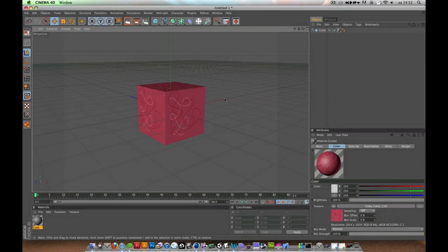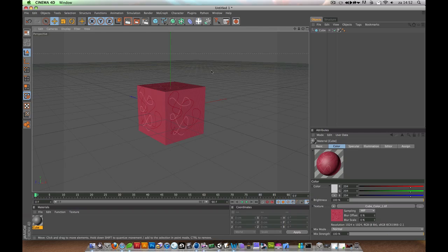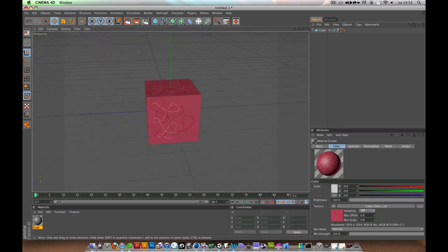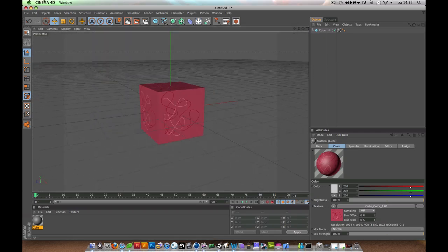Welcome to the first part in this tutorial series showing you how to use BodyPaint 3D in Cinema 4D. At the end of this first part, we'll be creating a cube with some paintings on it.